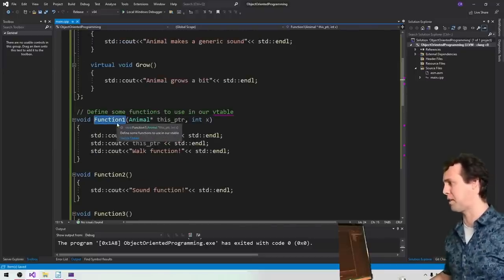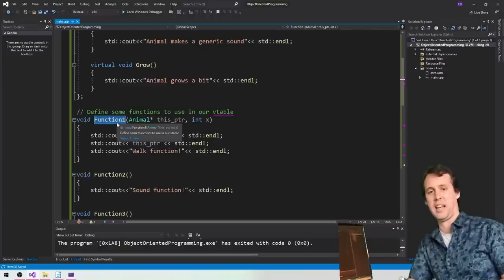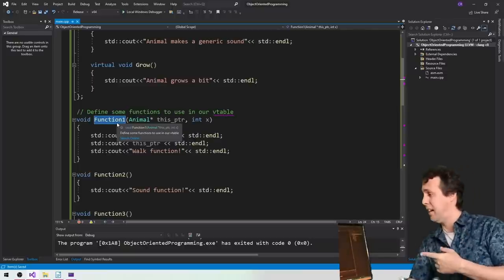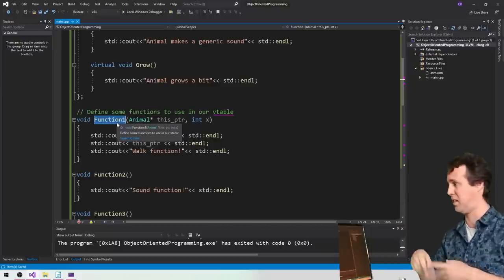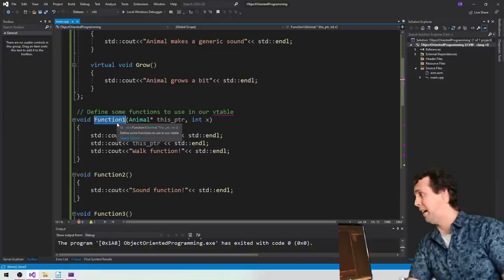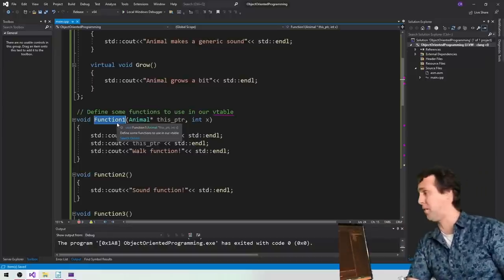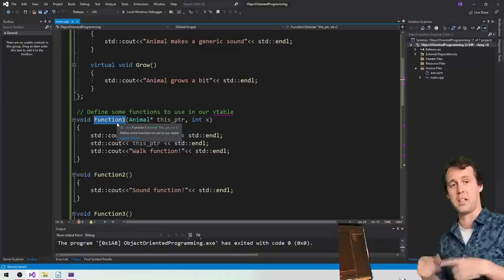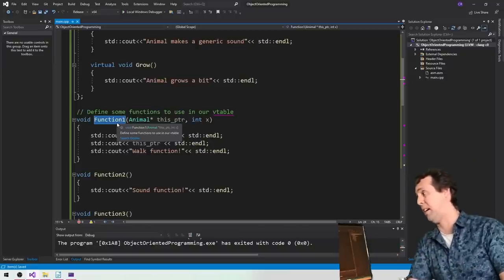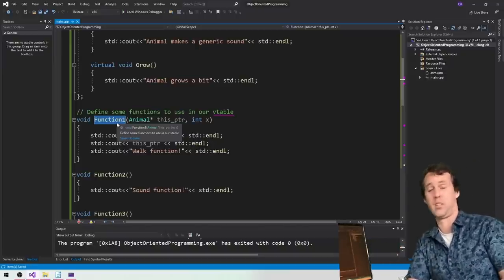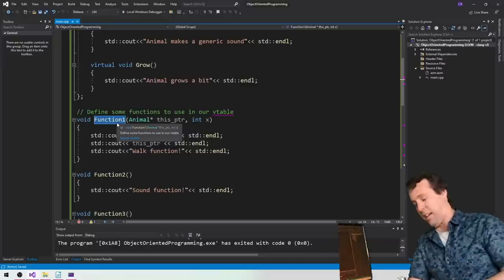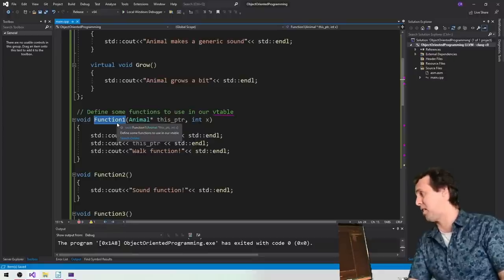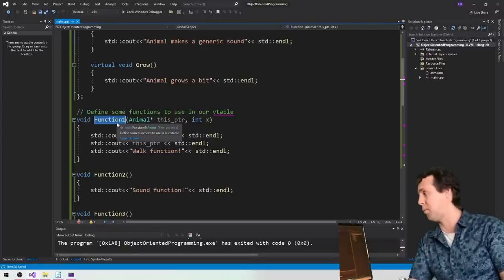The CPU is not type-safe itself. It sees the vtable, and whatever the list of function pointers is, it just jumps to the address of the start of the function. Whether or not the parameters are what those functions expect — that's one of the obvious pitfalls and dangers of doing things like this. Of course, I'd recommend that nobody ever codes like this.